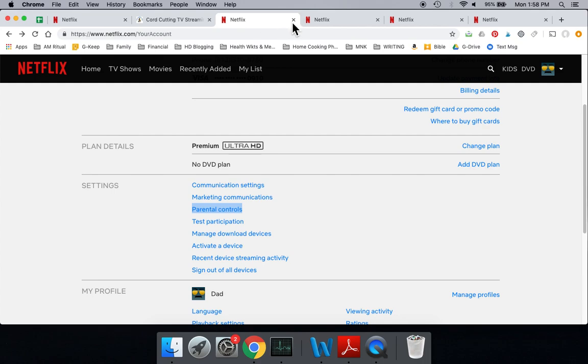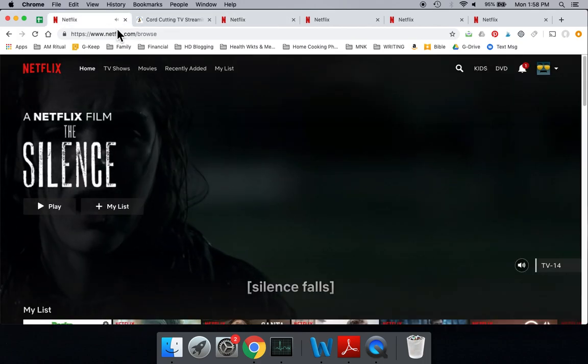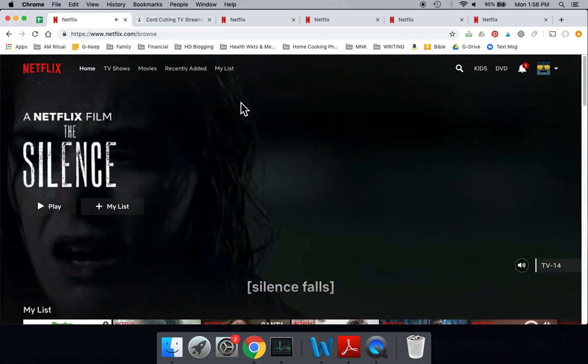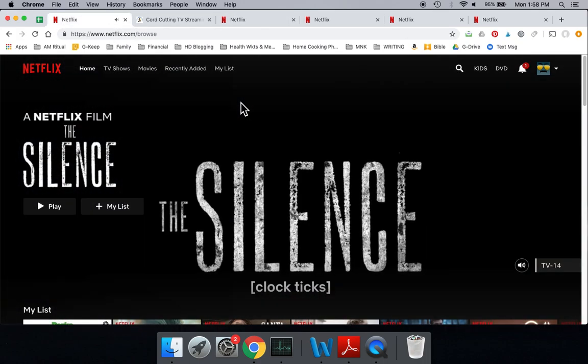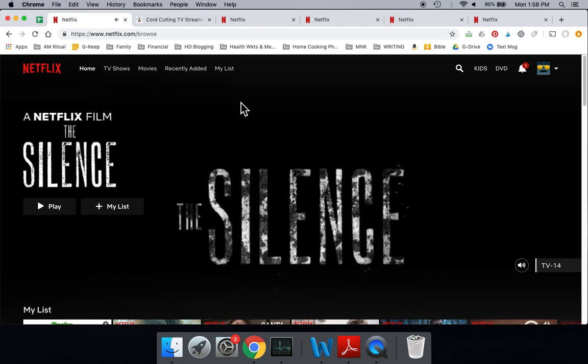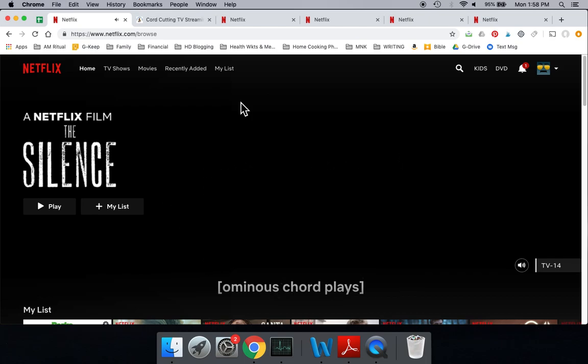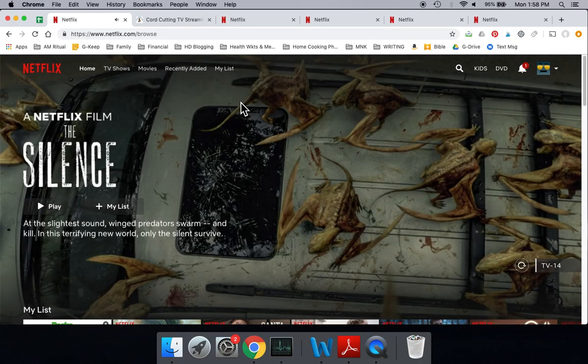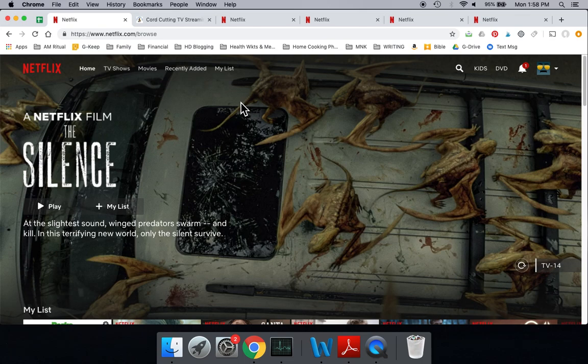If we go to Netflix, the easiest way to do this is probably on your computer. You can do this on the regular app if you're accessing through Roku, Amazon Fire Stick, or Apple TV, but I'm going to show you on the computer because there's two ways you can do it on the computer and only one on the app.